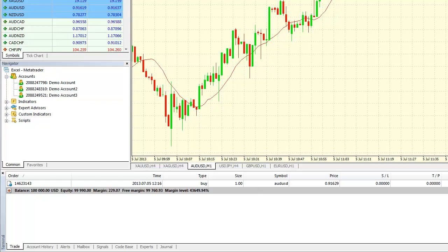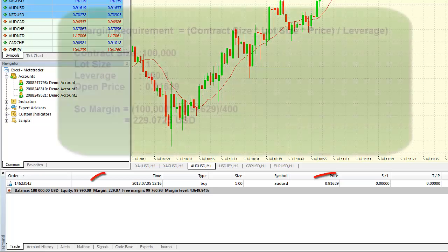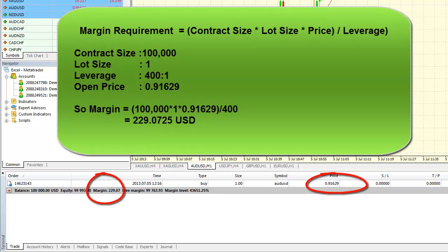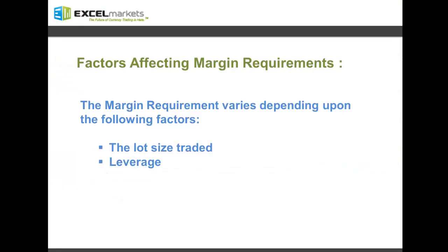So let's get down to calculating the margin requirement. The formula is contract size times the lot size traded times the open price, the product divided by the leverage. In this example, the contract size is 100,000, which remains constant for all currencies. The lot size traded is 1, which is one standard lot, and the open price for the trade is 0.91629. The product of all these three divided by 400, which is the leverage of this account, comes out to be 229.0725, which is the same as the margin shown for this trade position.